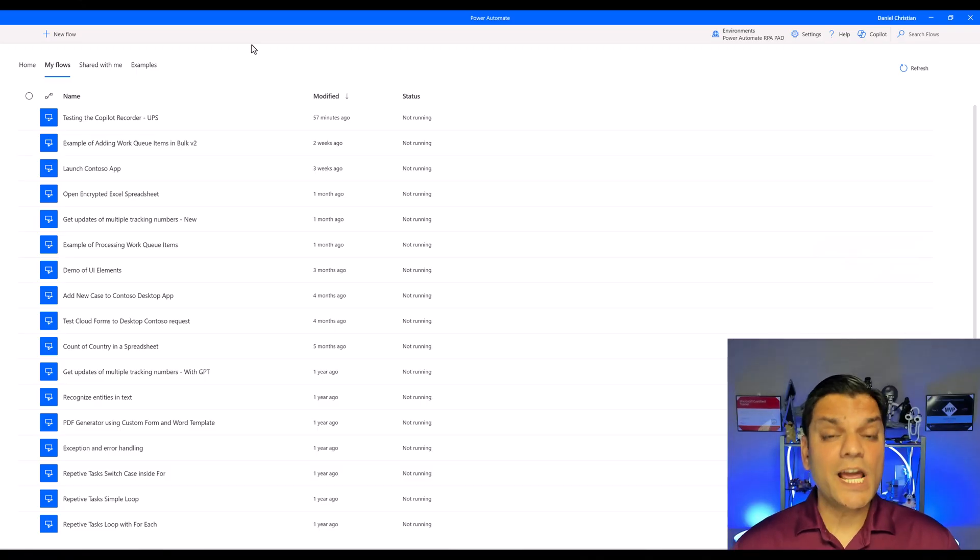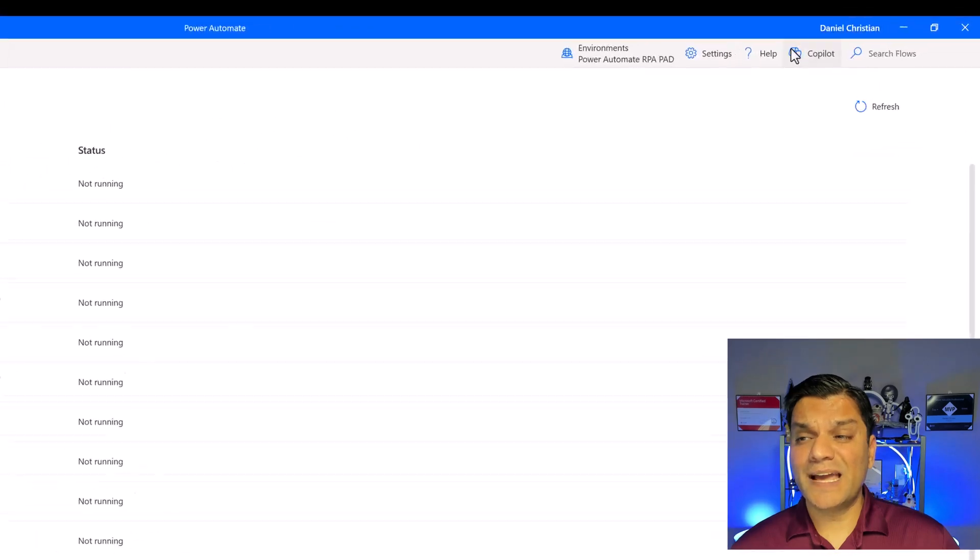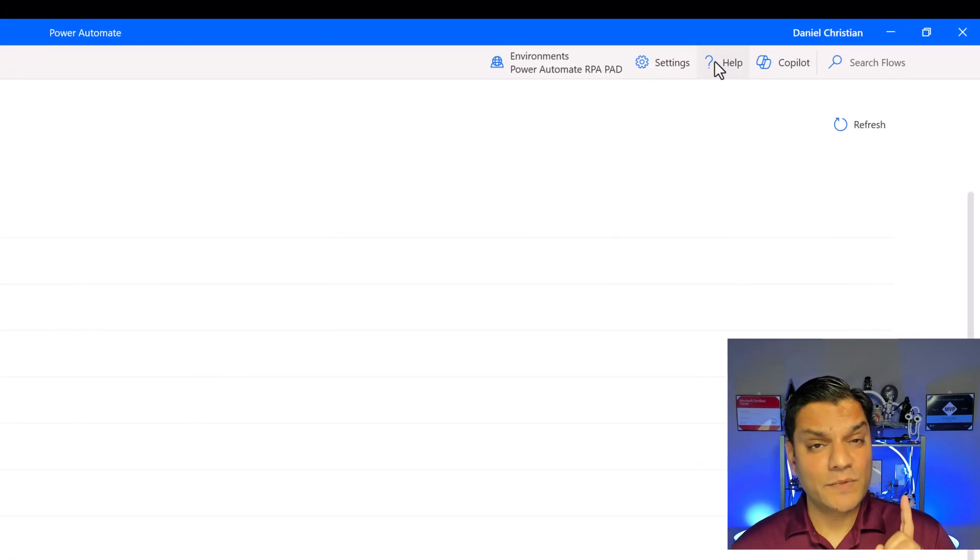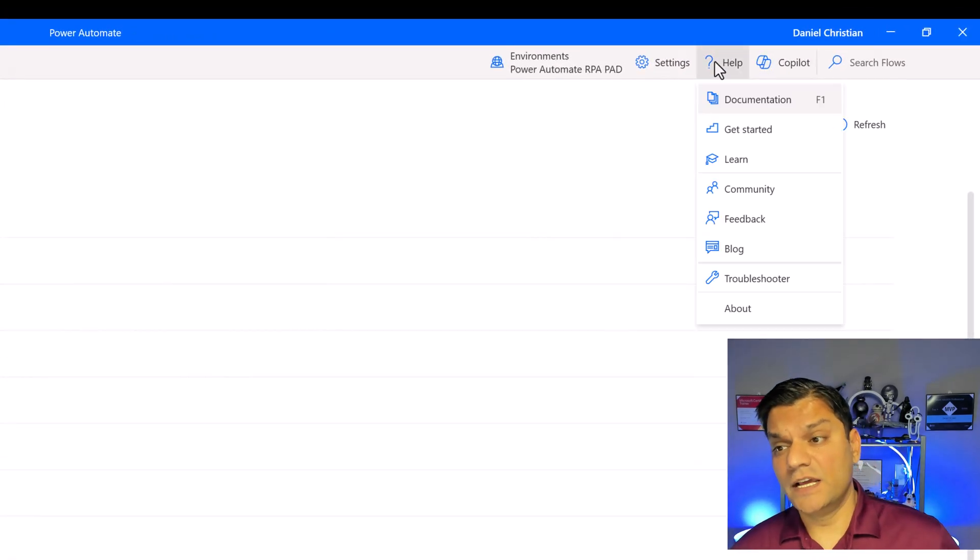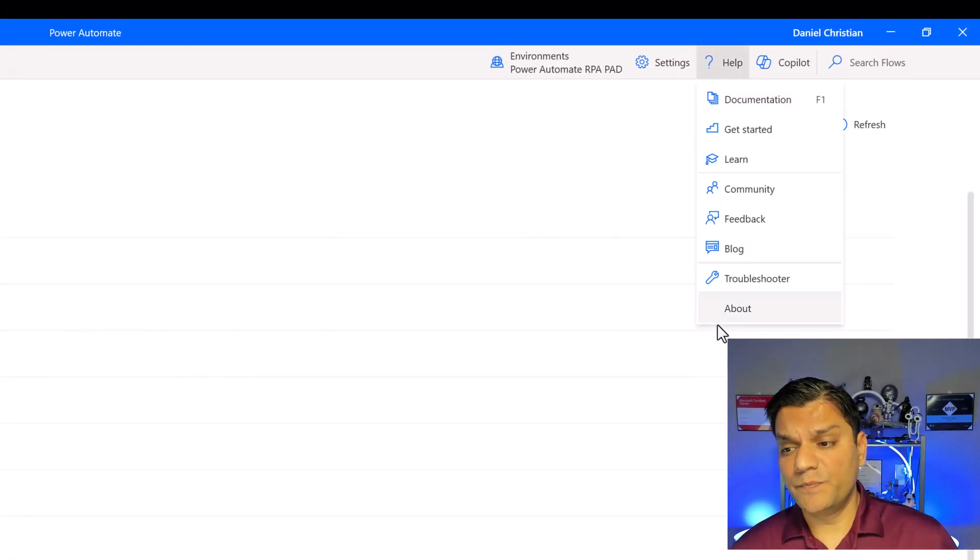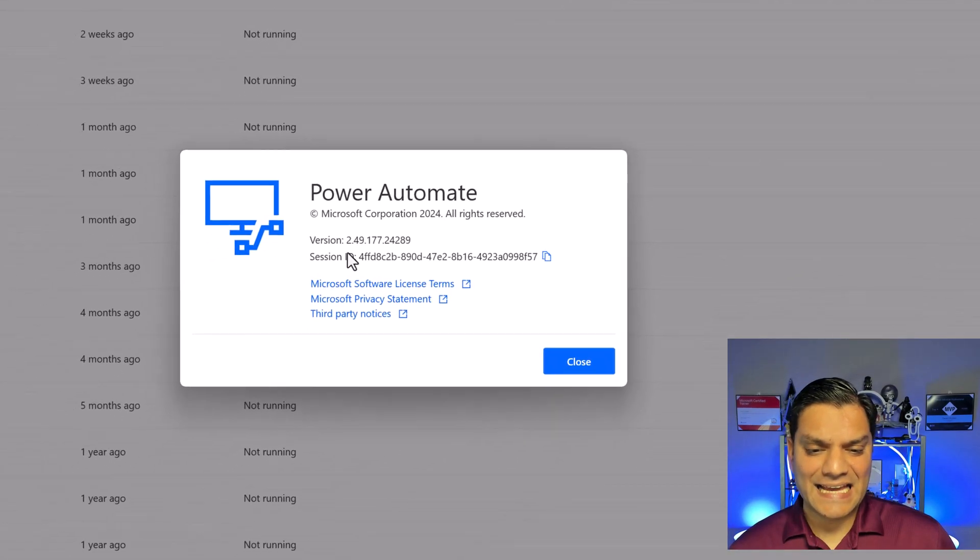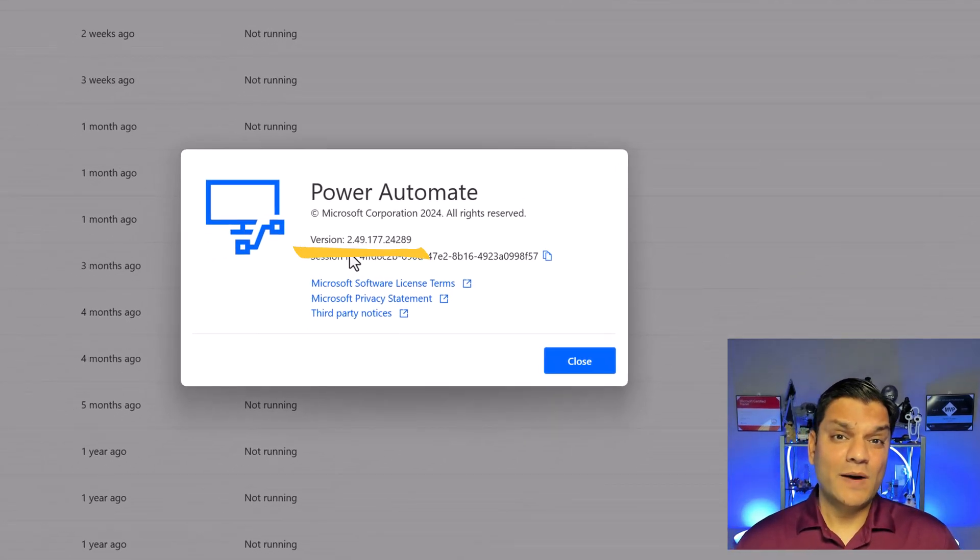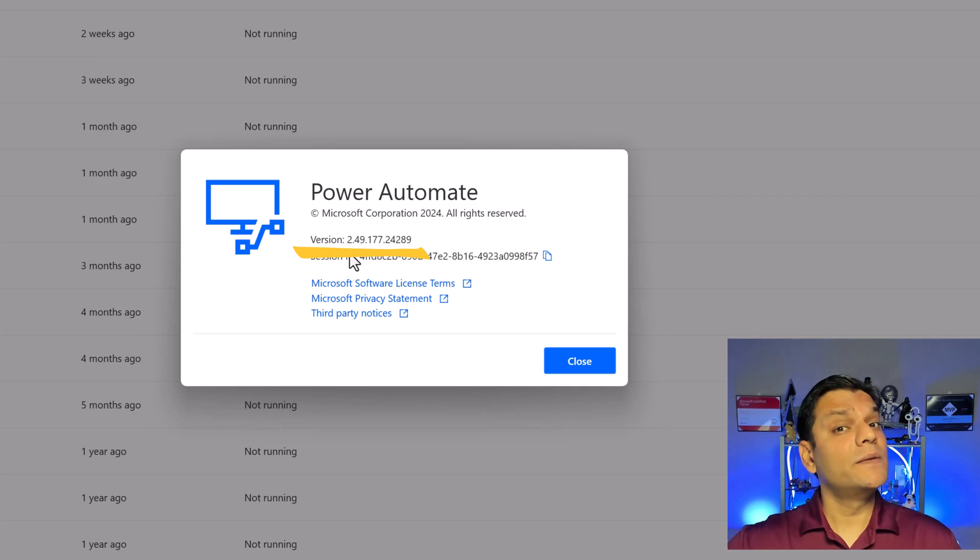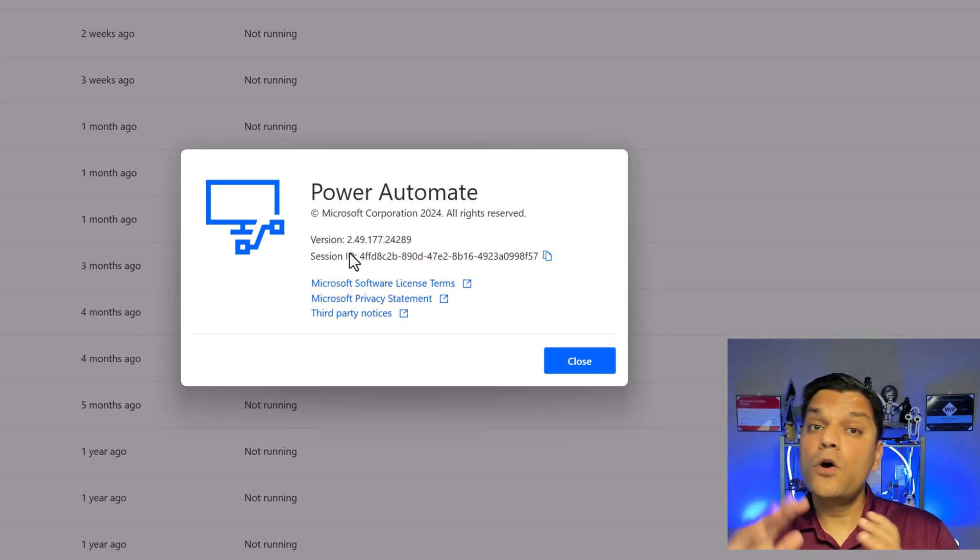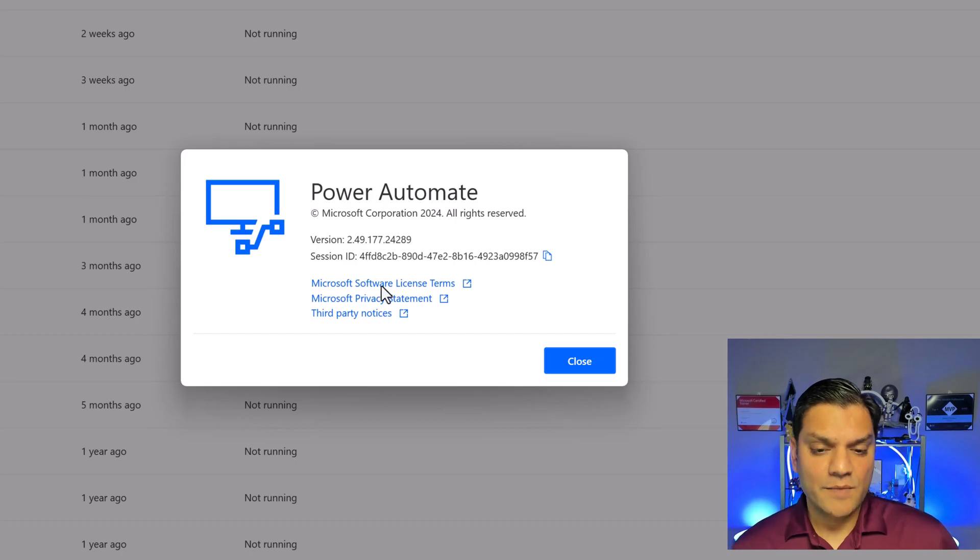So here I am in my Power Automate for desktop and the version number that you will need can be found over here. I click on the help, go to about and that is the version number. Now by the time you're watching this video if there is something newer go for that one as well but you need at least this version.